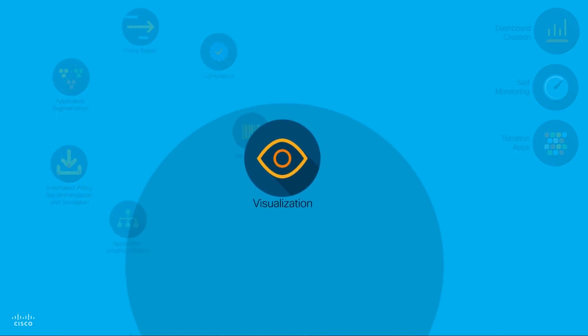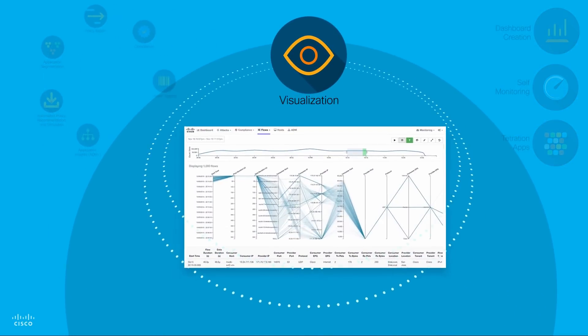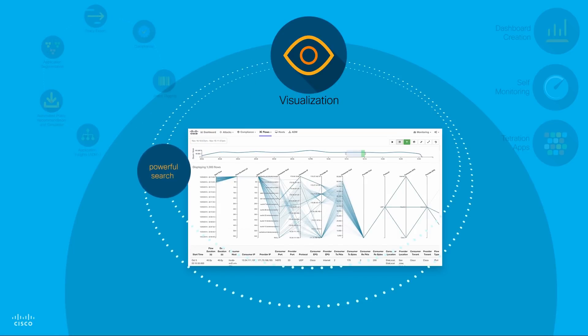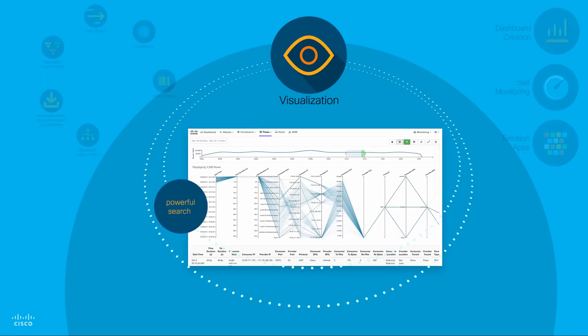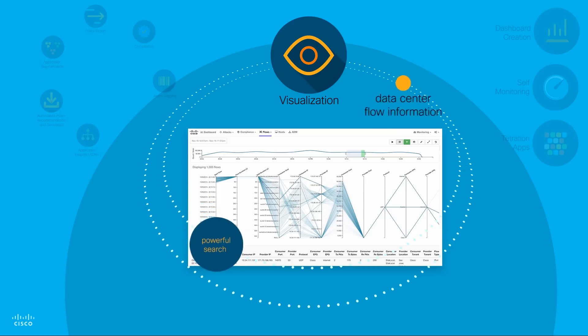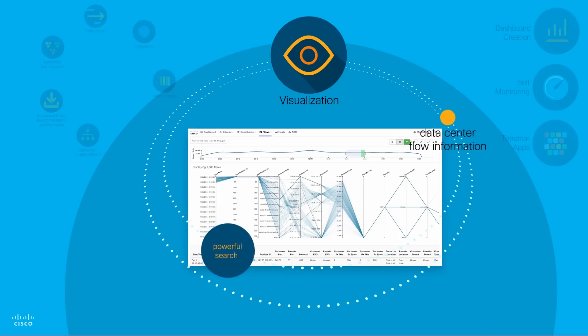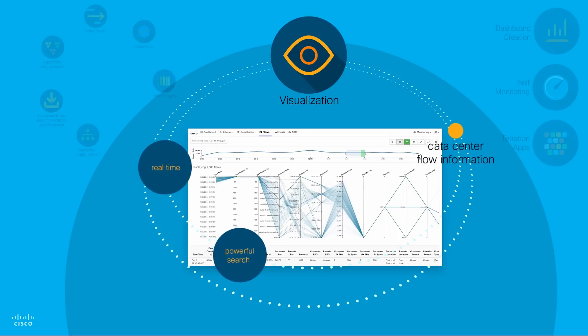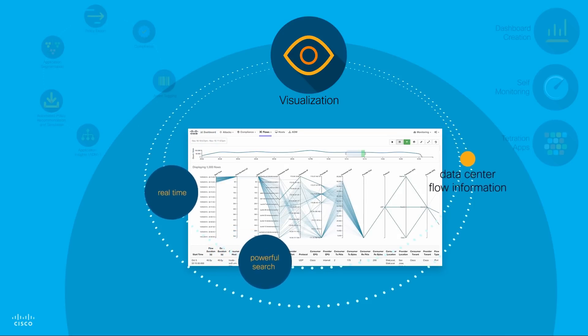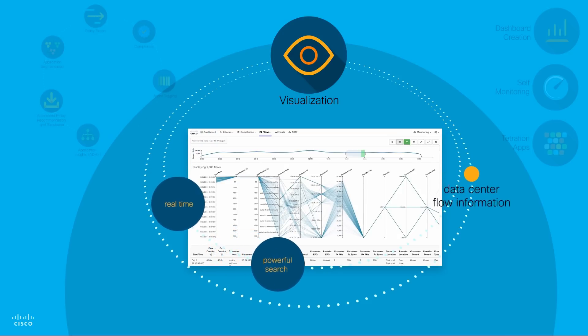Visualization: Gain the unique, powerful capability to search billions of records in less than a second with Cisco Tetration Analytics. You can collect data center network flow information in real time, at line rate, without any sampling.